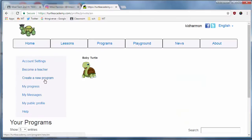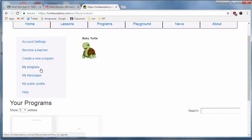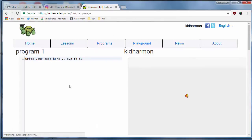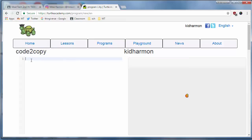Click on your name and click on create a new program, and we want to name this program code2copy. What I'm showing you is that you can build code at home this weekend that you can then copy to your program on Monday.